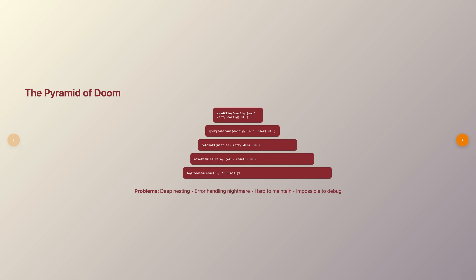This is where promises entered the scene as our salvation. A promise represents a value that might be available now, or in the future, or never. It's like getting a receipt for your coffee order. The receipt itself isn't the coffee, but it represents your eventual coffee and gives you a way to track when it's ready.